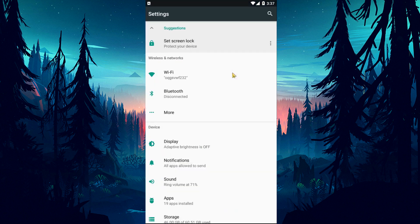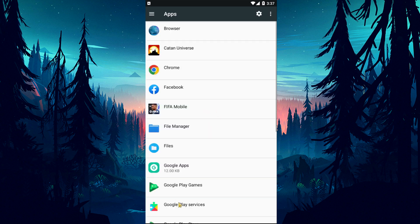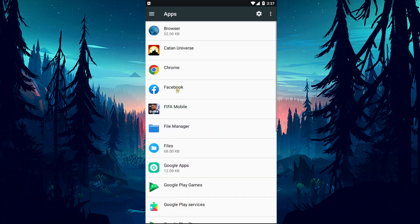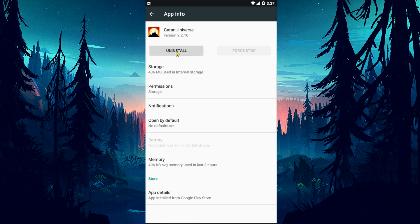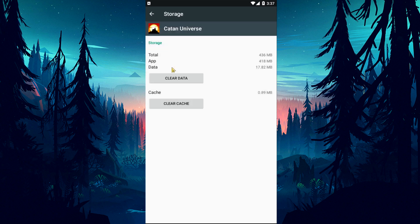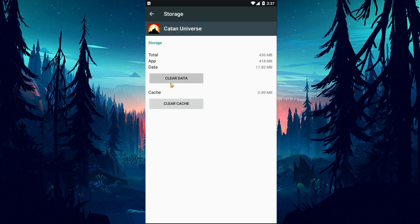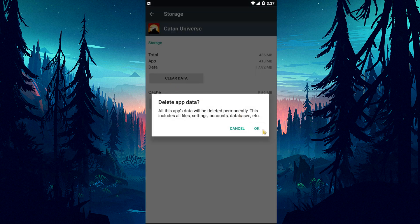To do this, first reach the settings menu and tap on the applications option. Select the Catan Universe application on the screen that opens. After this process, clear the cache and data by clicking on the storage option.